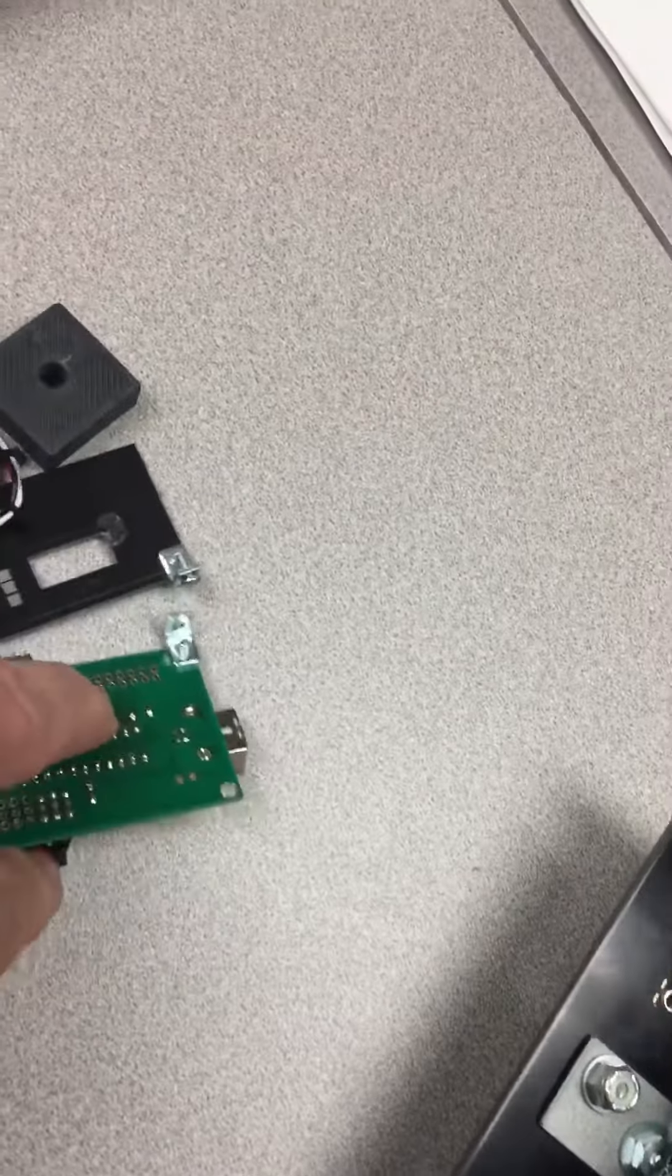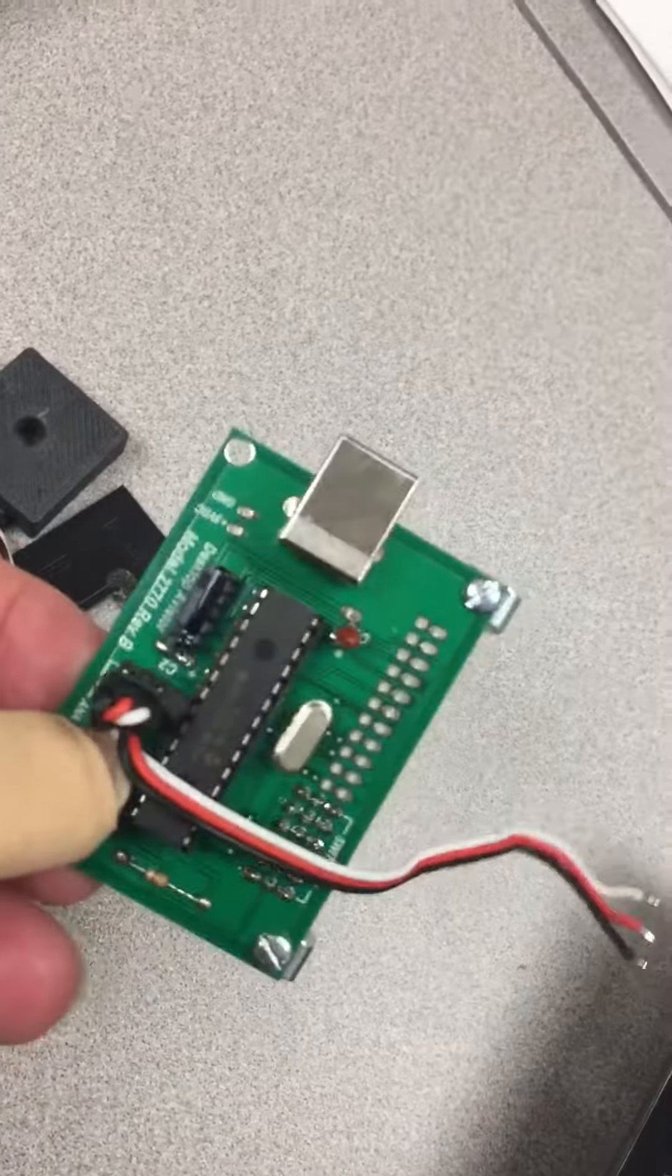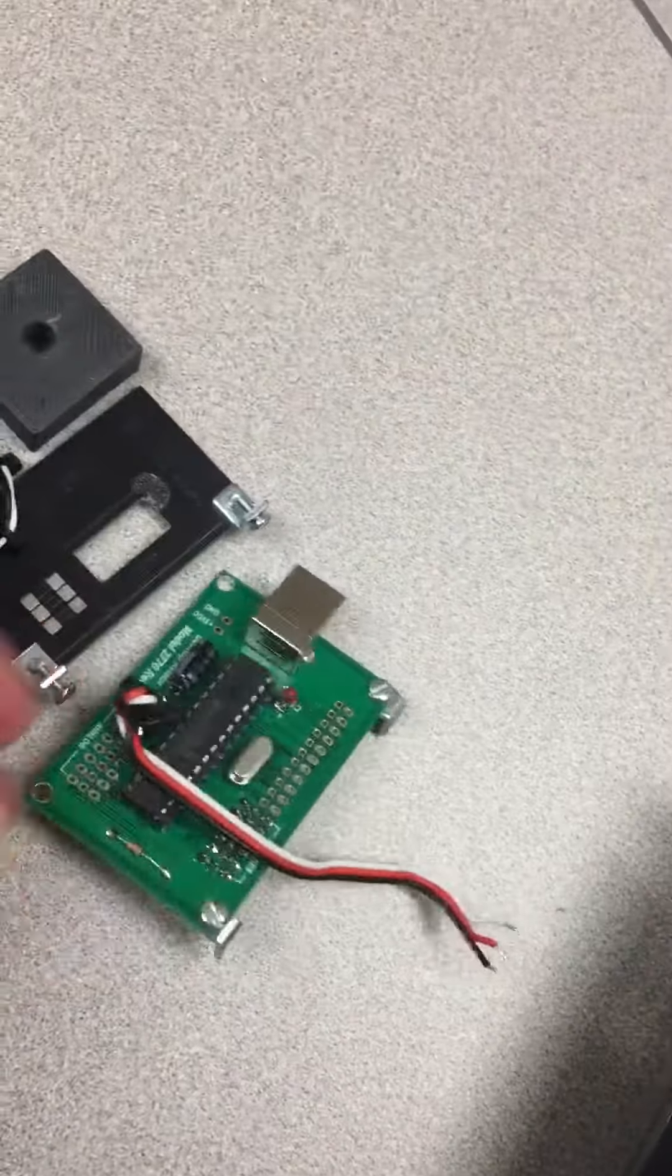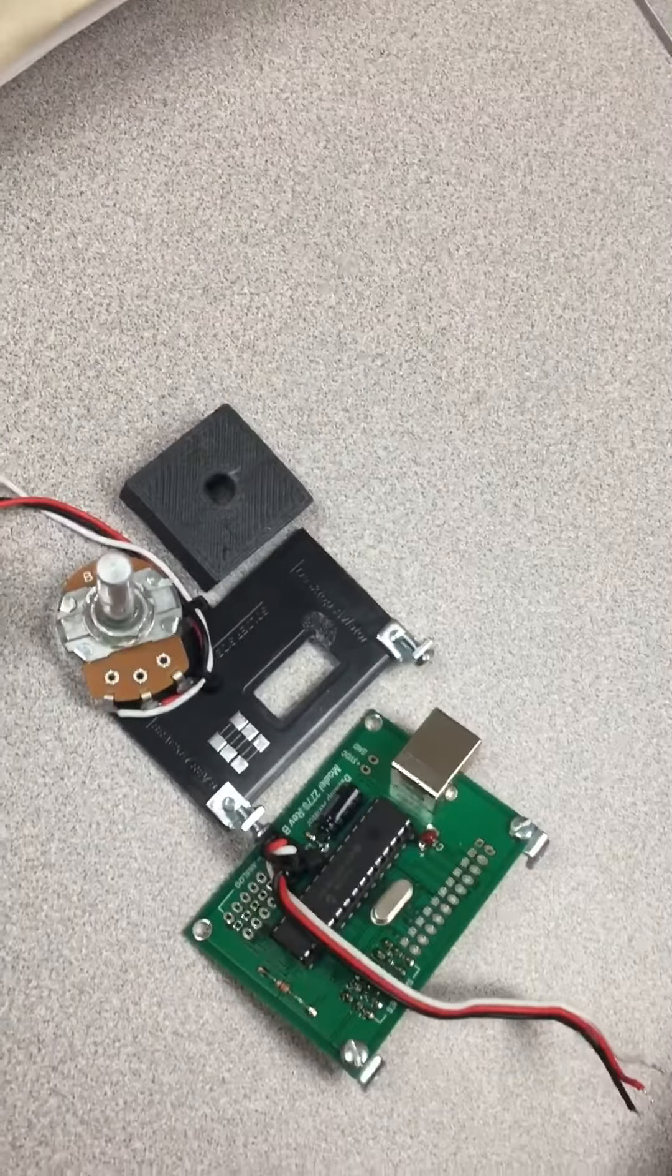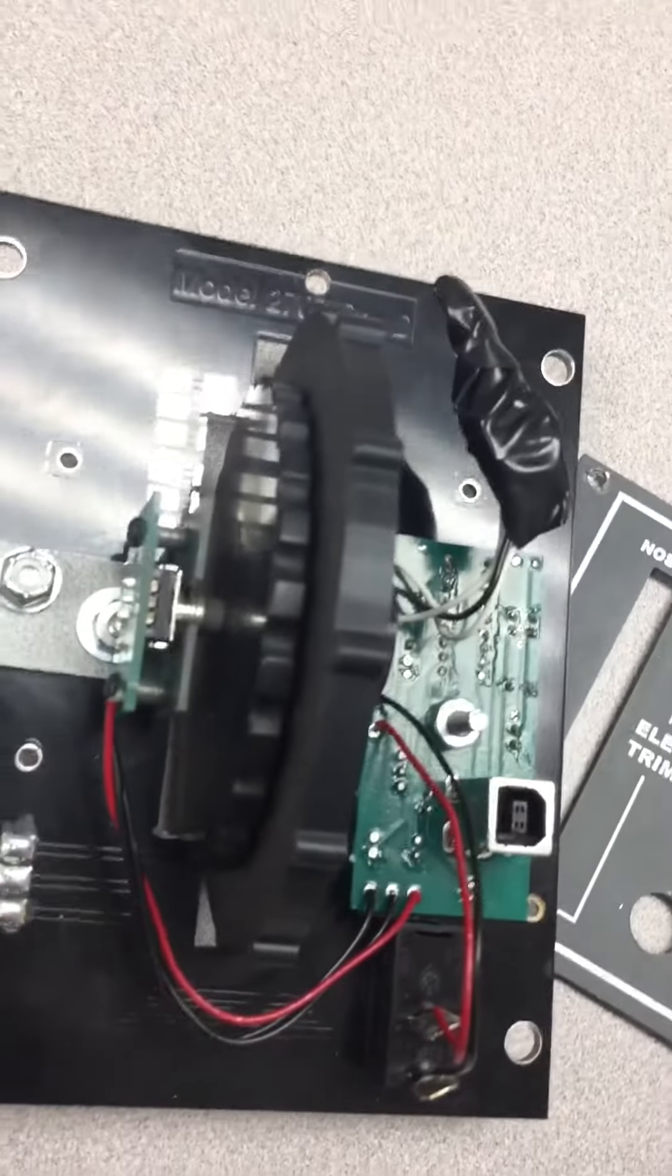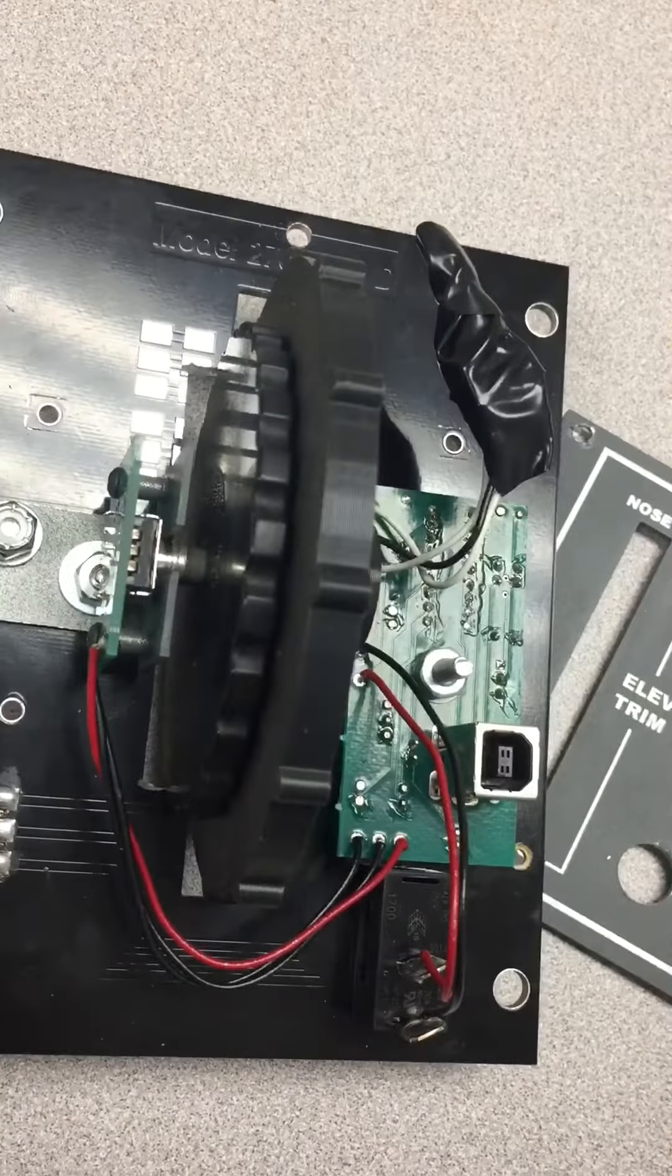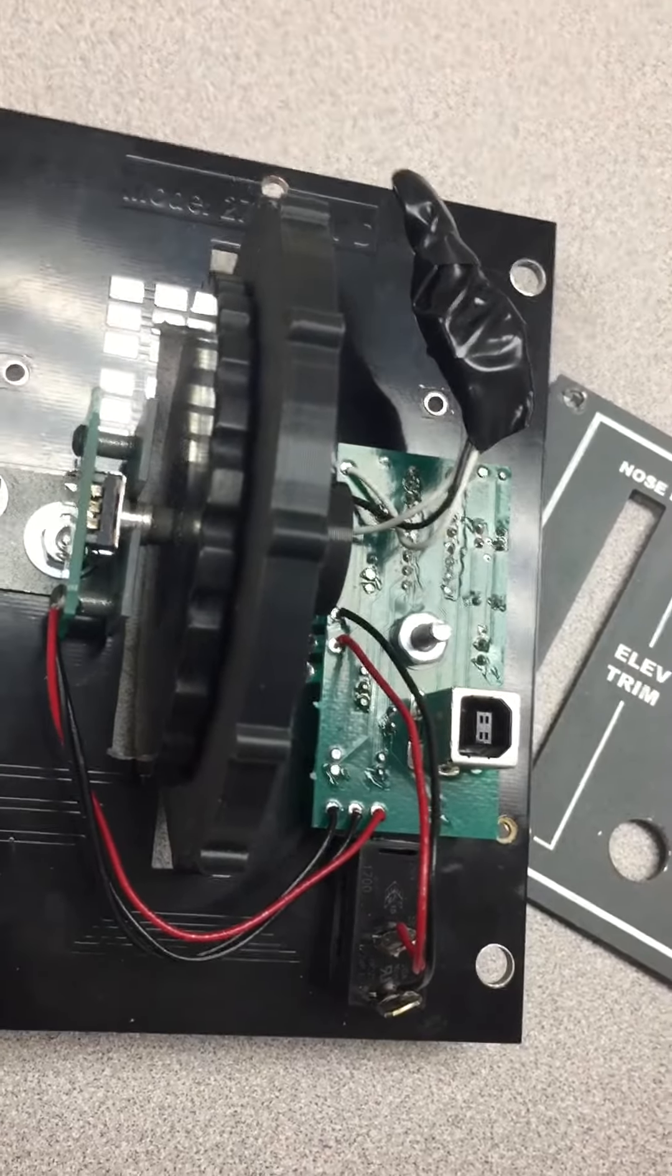So these are all the old parts from the Desktop Aviator trim wheel 2707. All these parts that are on this trim wheel now are all the GoFlight LGT.